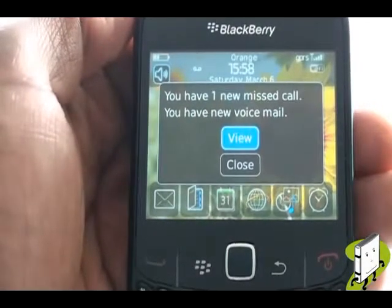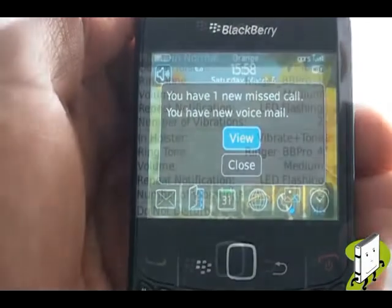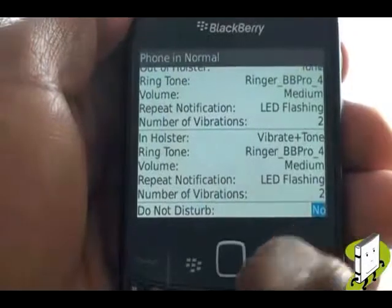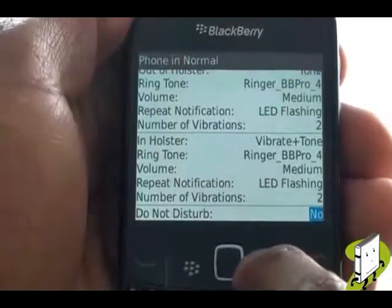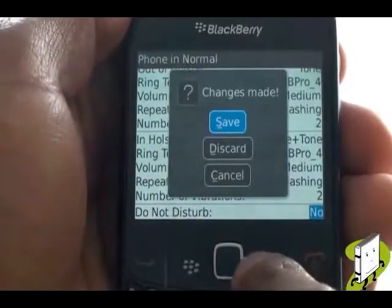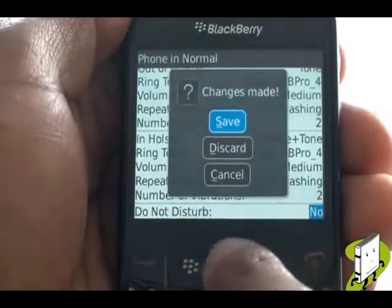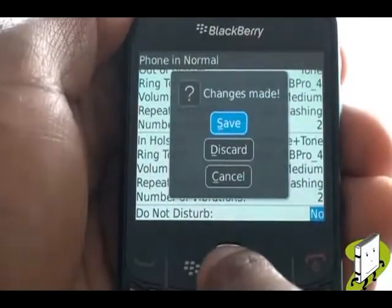Once you are completely finished editing your profile, press the Back button and then select Save to keep all the changes from the pop-up.